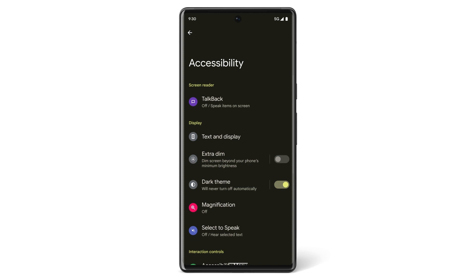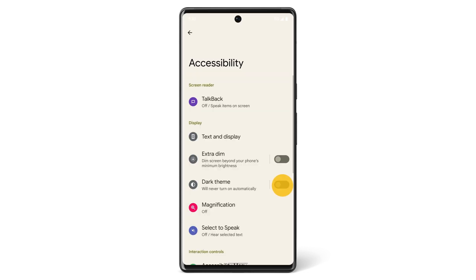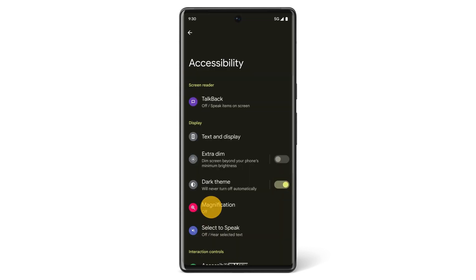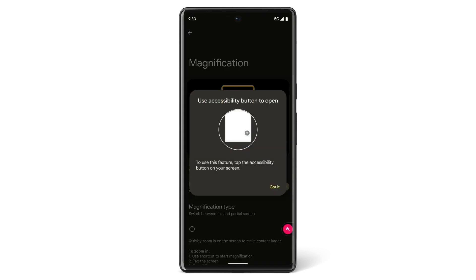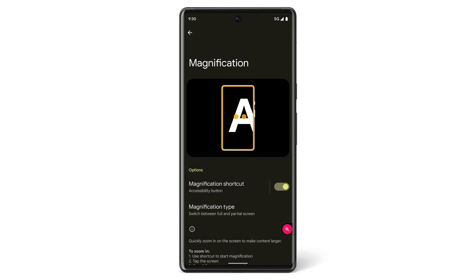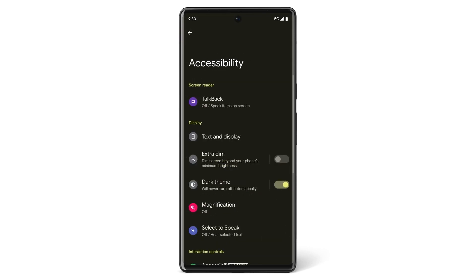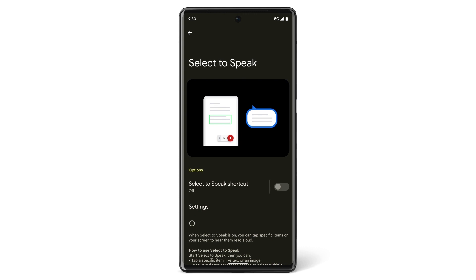You can turn on the dark theme, or use magnification to enlarge areas of your screen. Or use Select to Speak to have your phone read aloud highlighted bodies of text.